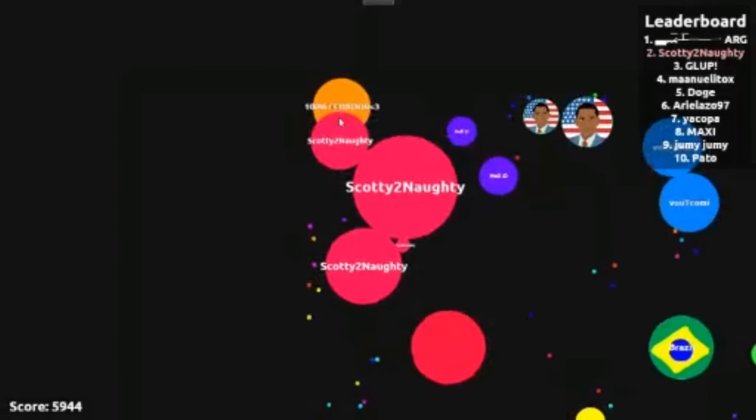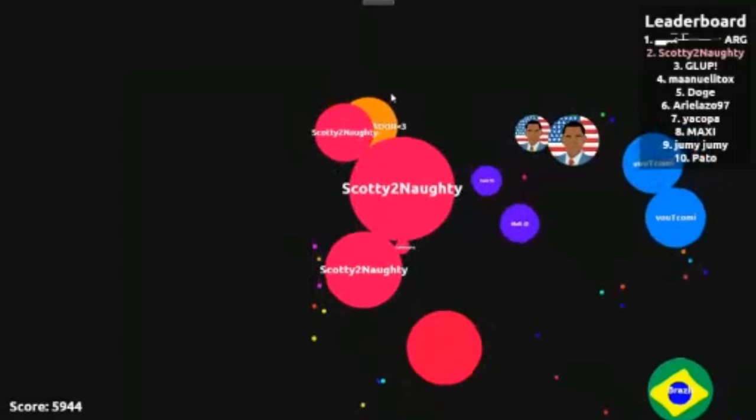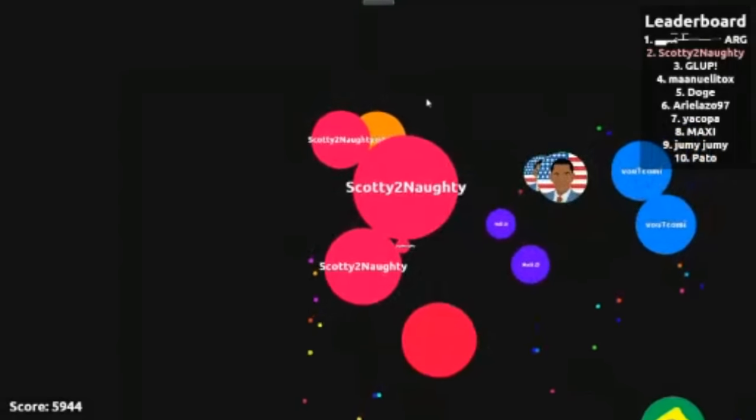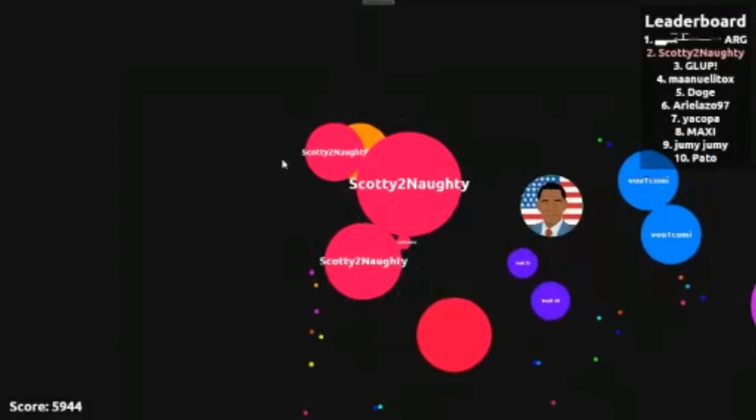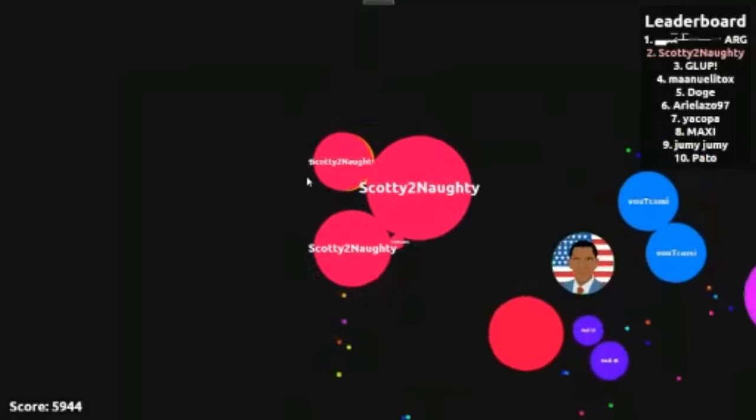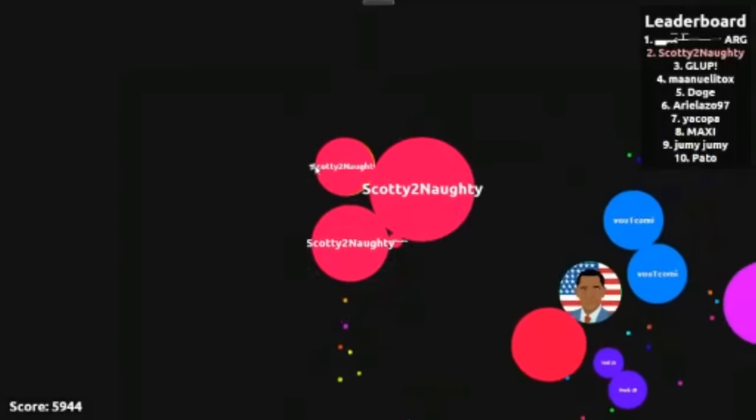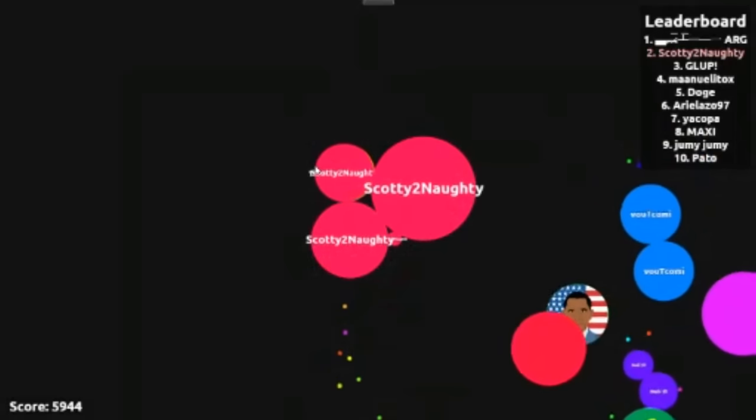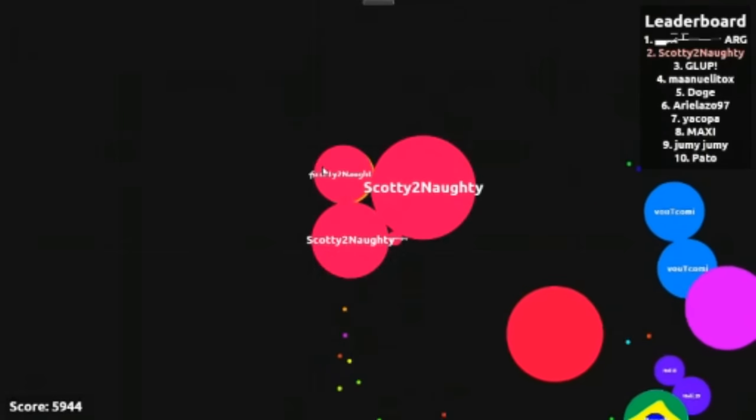You fucking asshole. I'm going to eat you for fucking doing that. God damn it, how's he fucking escaping?